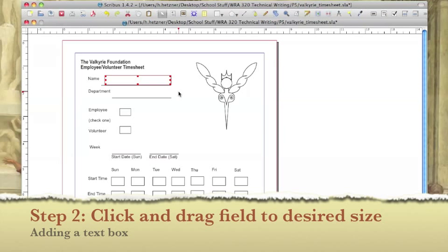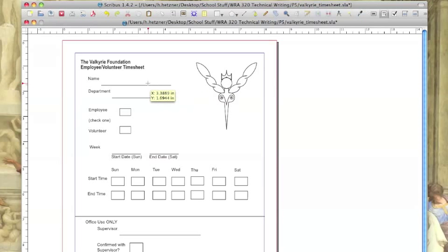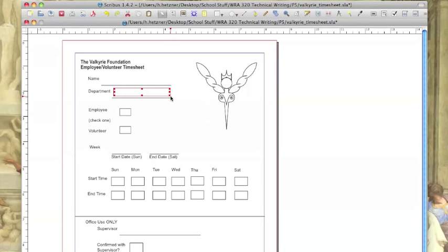Let's do one more example. Again select the insert PDF text field icon. Move your mouse to the right of the department field. Click your mouse and drag. And now we have two text boxes.